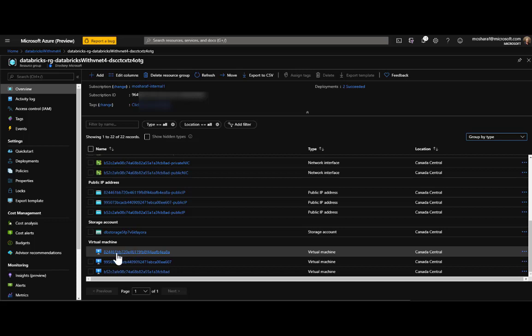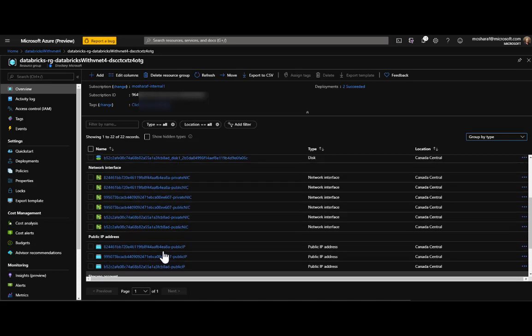We also have the storage account created before and three machines as expected: two workers and one driver. All machine names are randomly generated digits and characters, and Databricks has the metadata for these so the control plane can communicate with them.